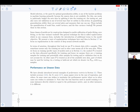Model selection, or the quest for optimal generalization ability, is one of the hardest problems in machine learning, primarily because the unseen data is not available. For this, one needs to judiciously budget the seen data by splitting it into the training set, the testing set, and also carry out validation in one of several ways outlined in this section. In quantifying generalization ability, there are several plots and measures, including model bias, model variance, and the bias-variance trade-off.